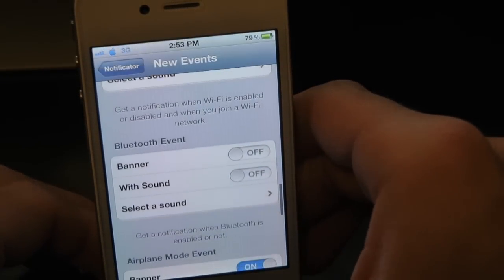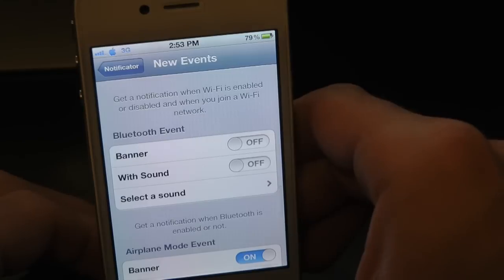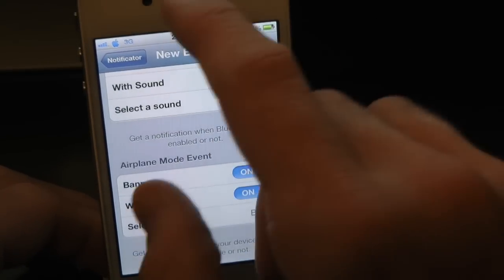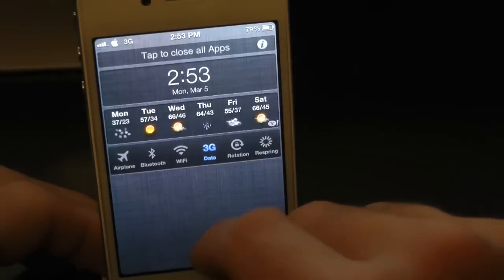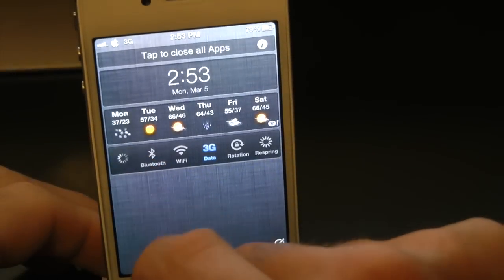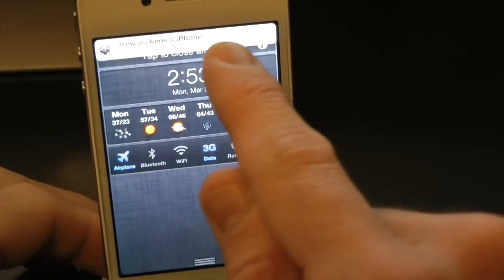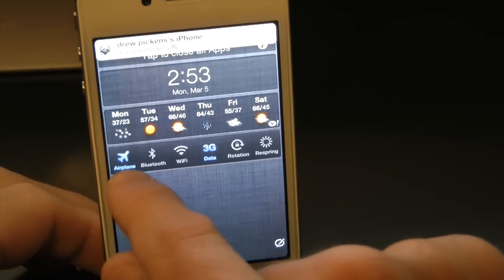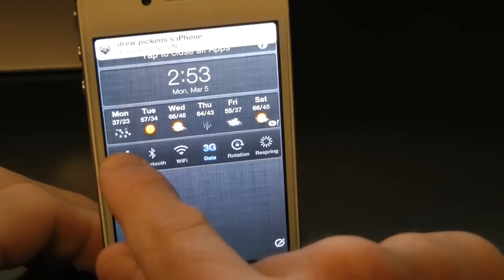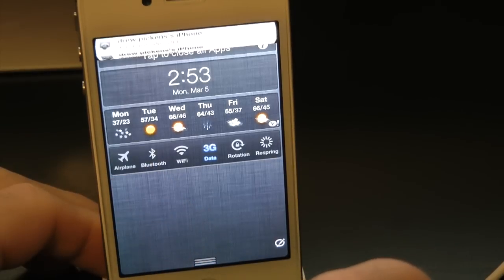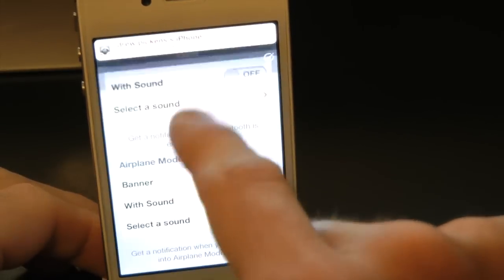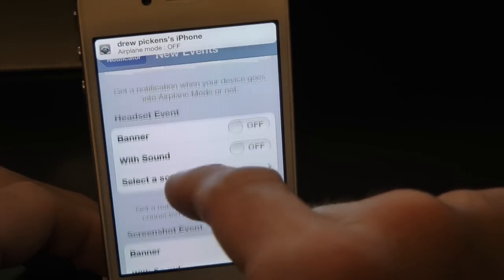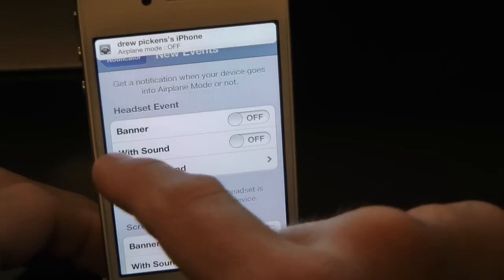Scrolling down, we also have Bluetooth Events and Airplane Mode. Let's try out Airplane Mode — it gives you a notification whenever Airplane Mode is turned off and on. Just like that.